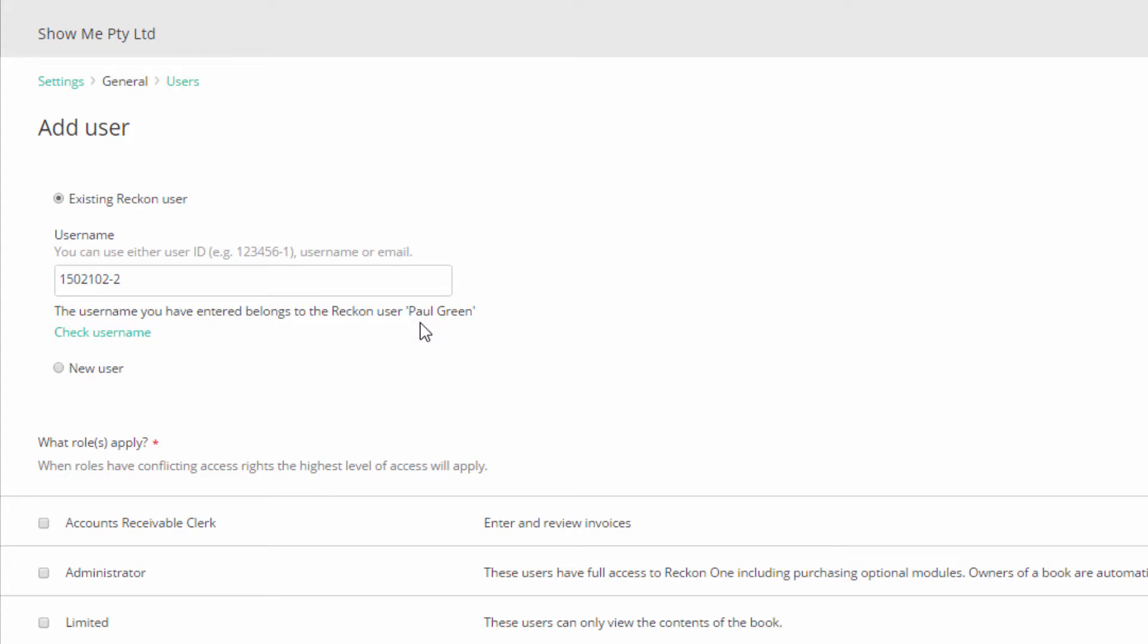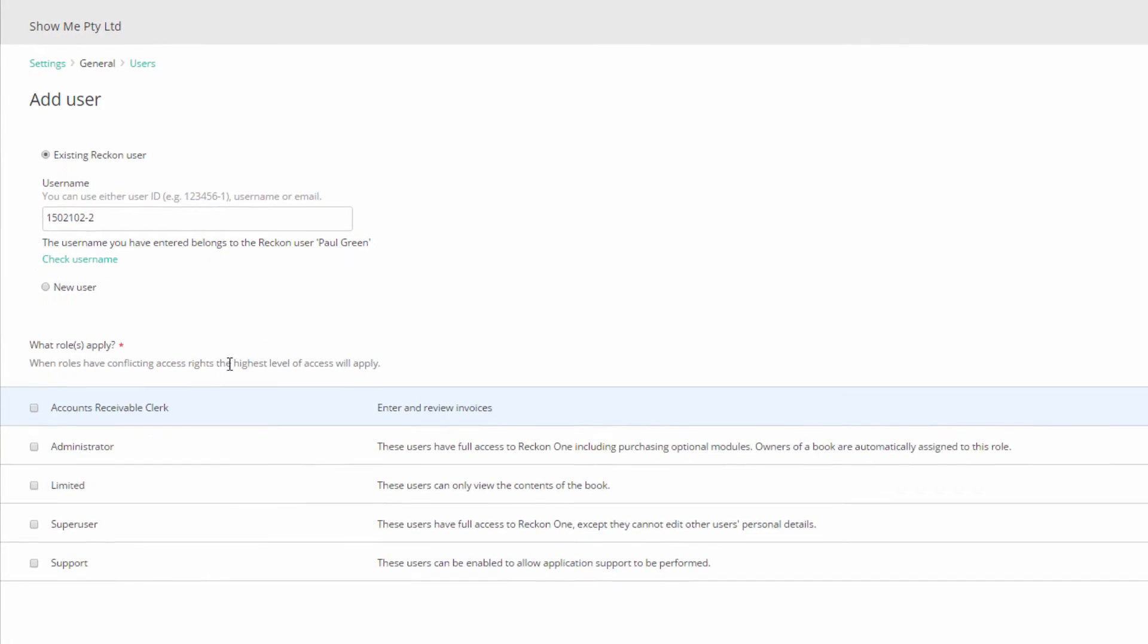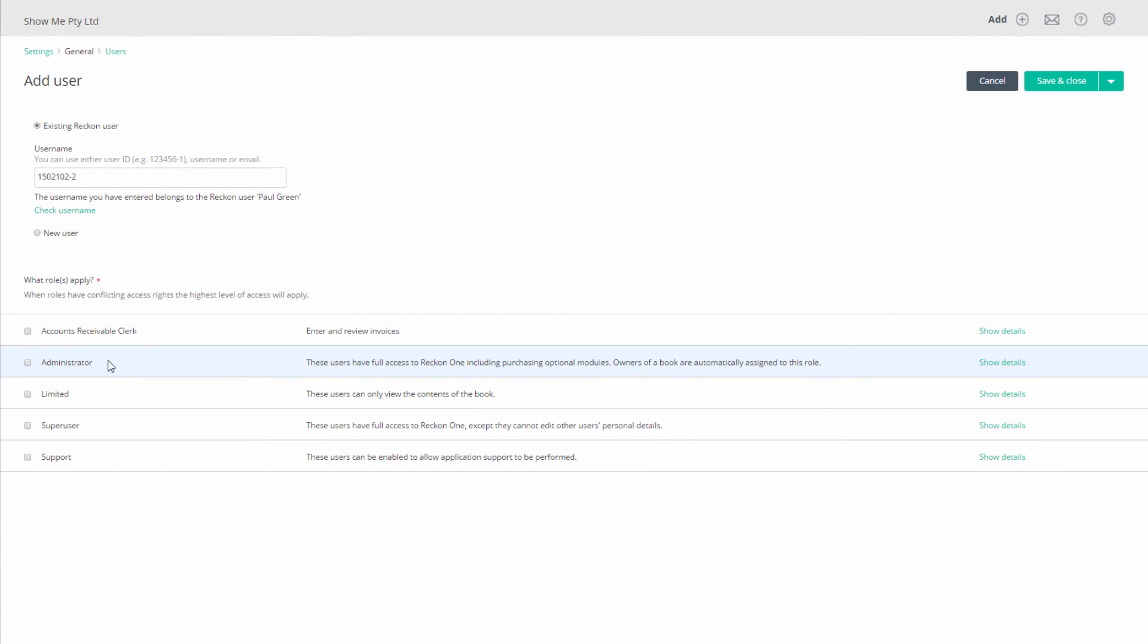Next, you must assign a role. There are four basic roles to choose from. Administrator, with full permissions to the book. Limited, with only view permissions.